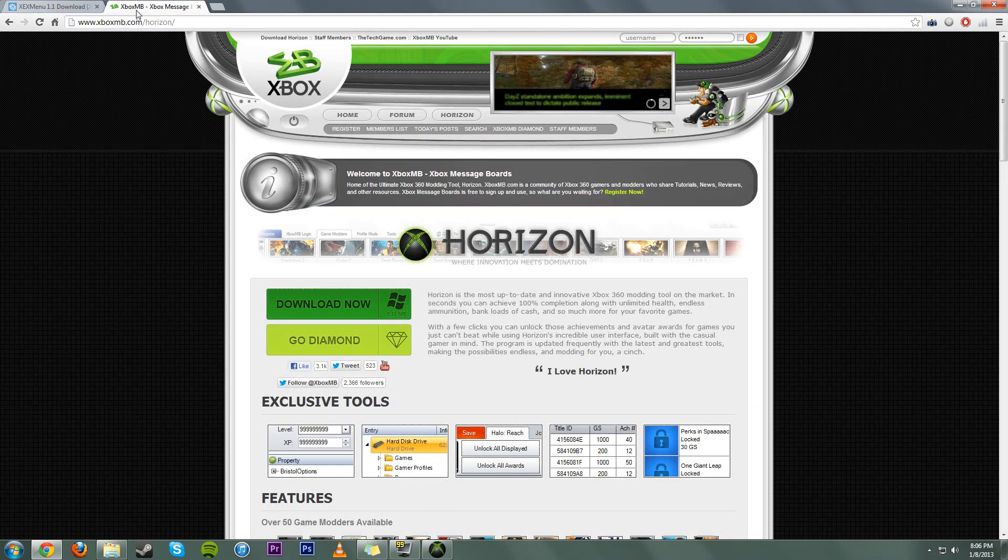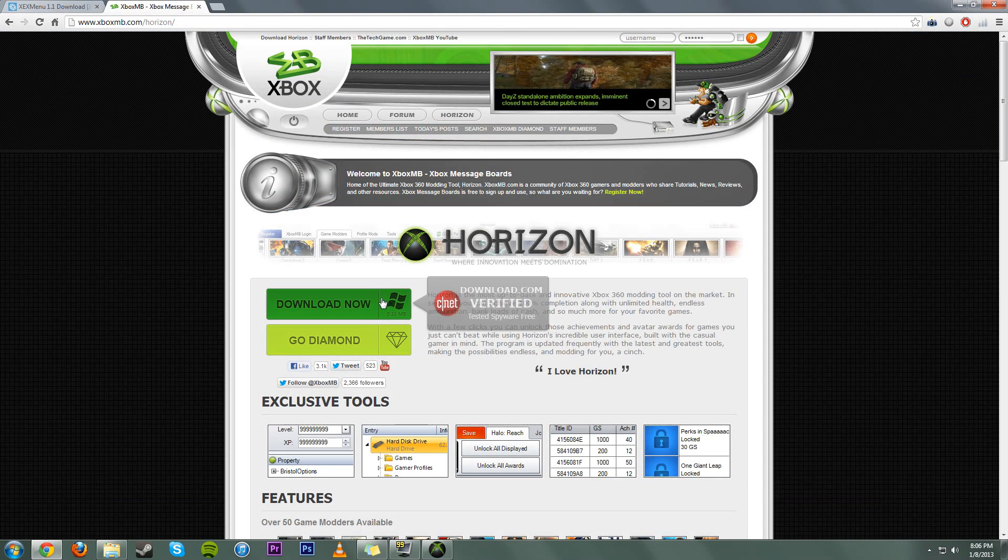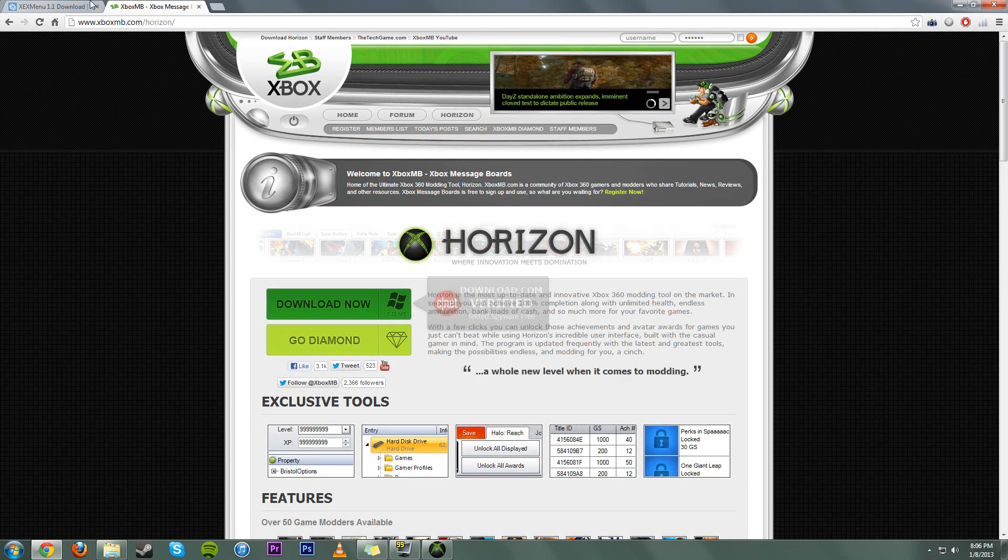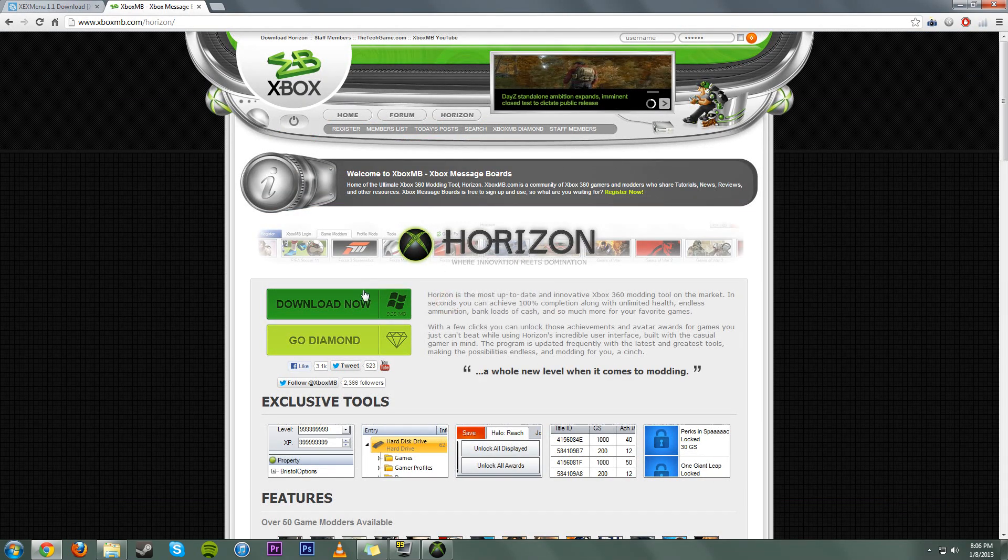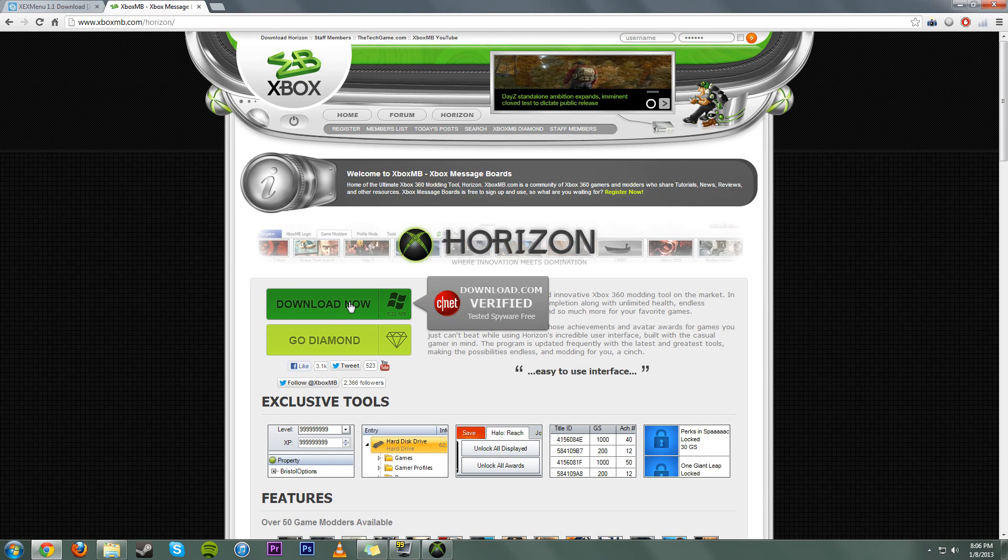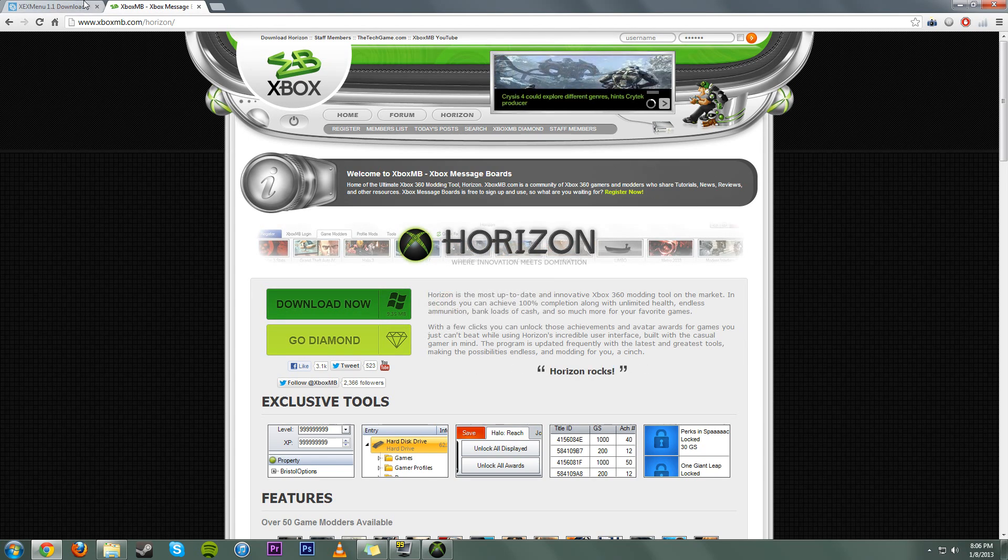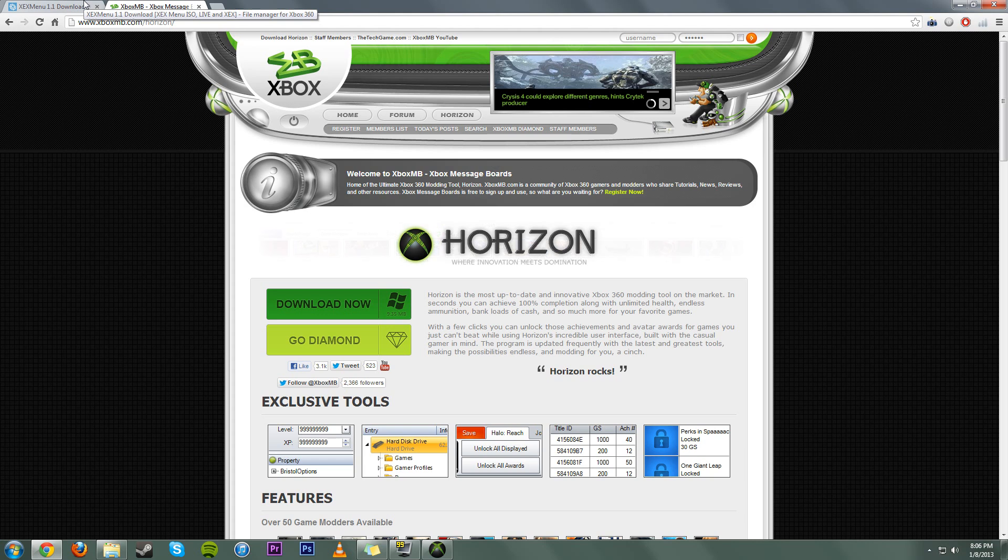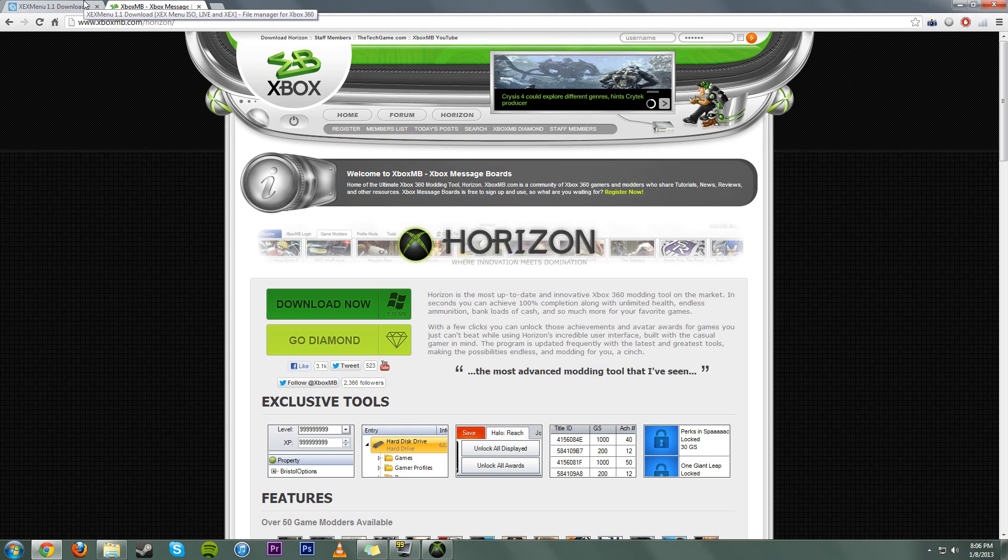Now, you need to come over here to XboxMB, which I'll also provide a link to. Go to Horizon and download now. Download that and install it. It's a great modding program, and I pretty much use it for everything.